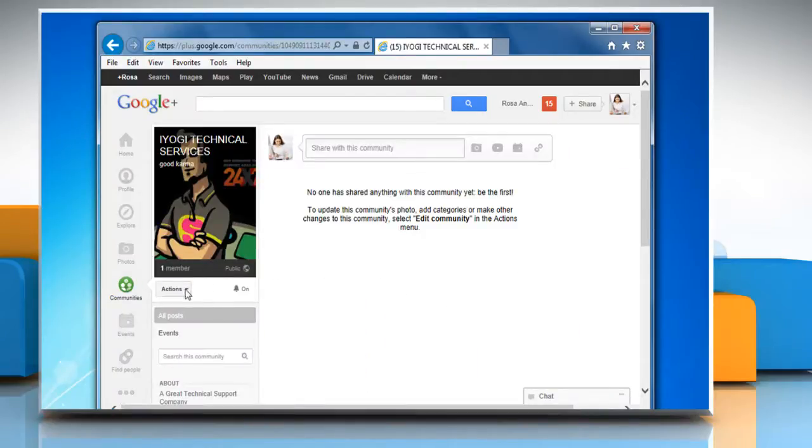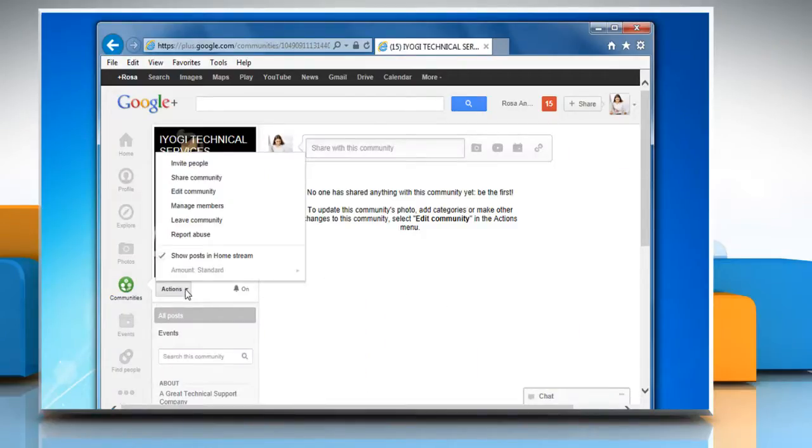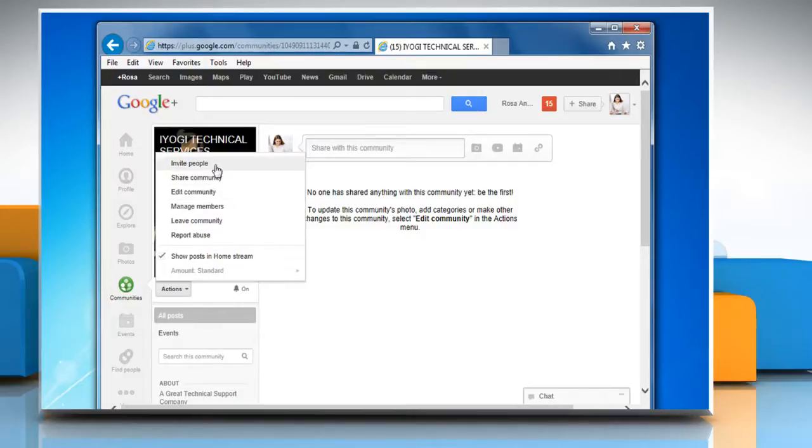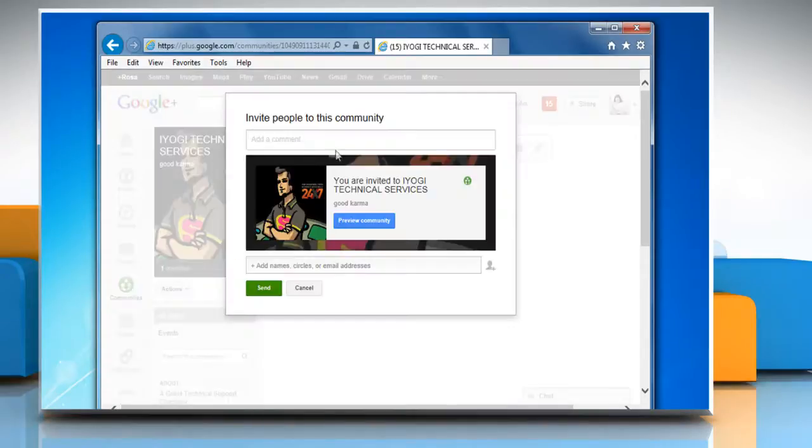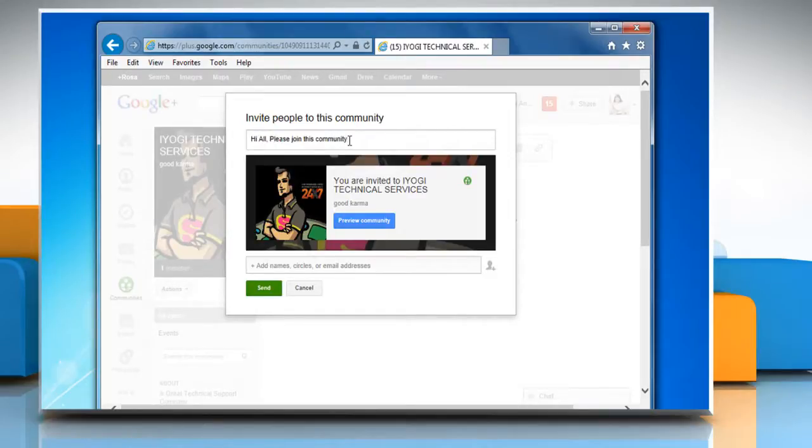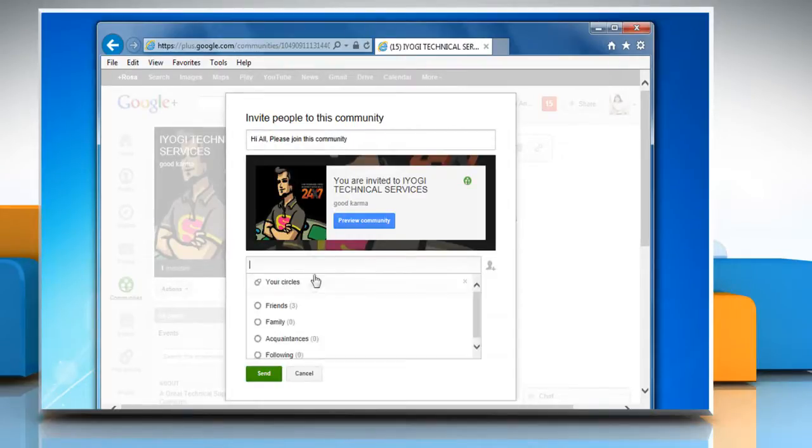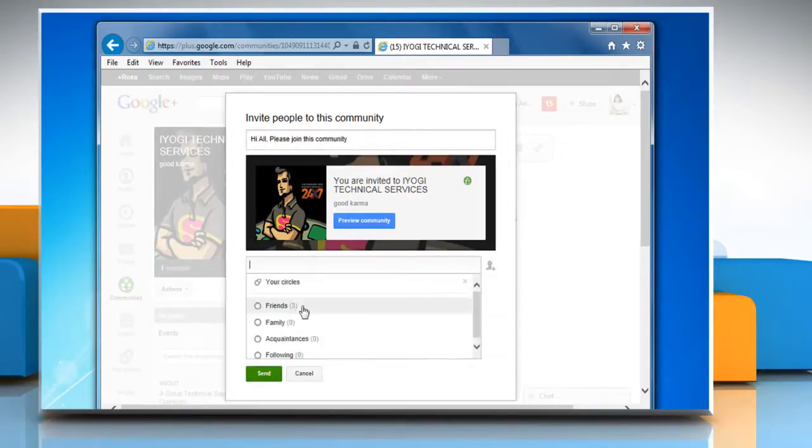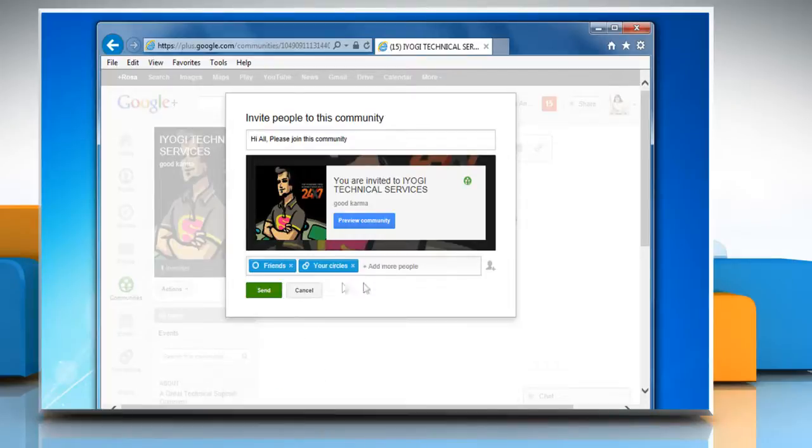Click on Actions to open the drop-down menu. Now select Invite People. A share box will open. You can write a message to be included with your invitation. Add the circles you'd like to invite. Click Send.